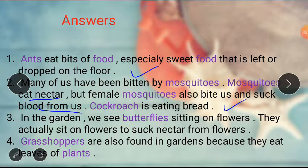In the garden we see butterflies sitting on flowers. They actually sit on flowers to suck nectar from flowers.